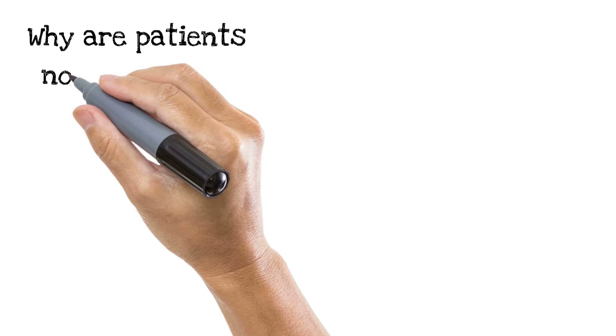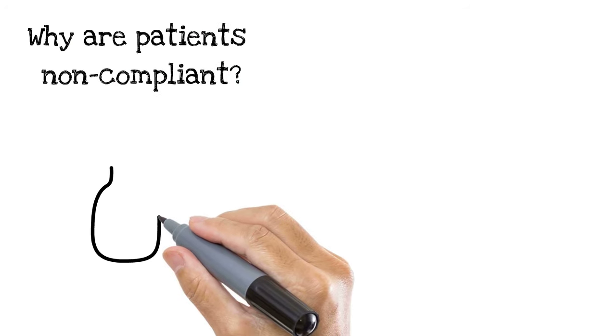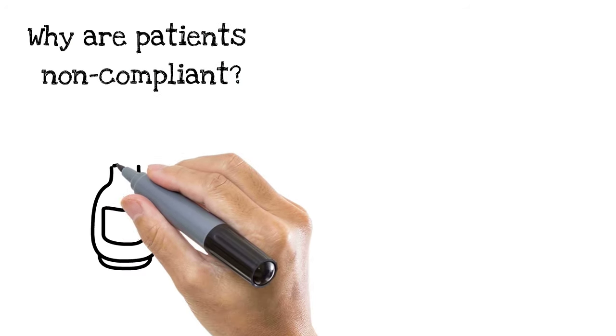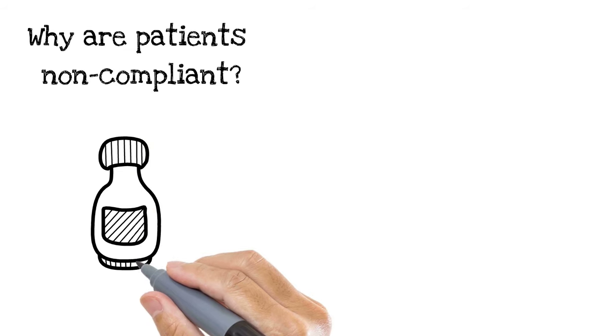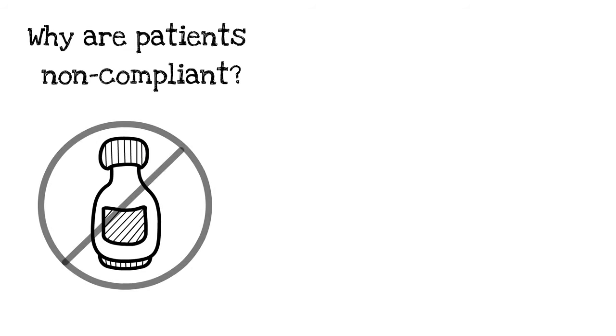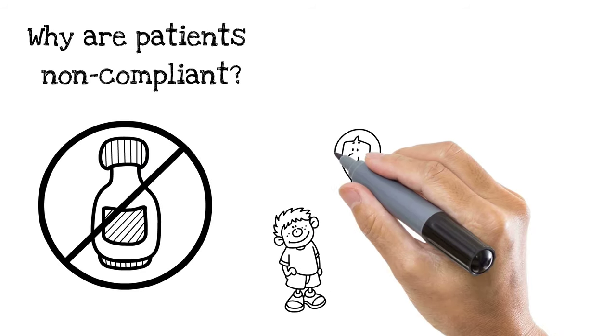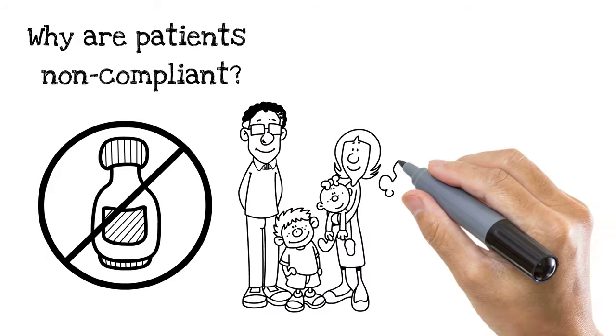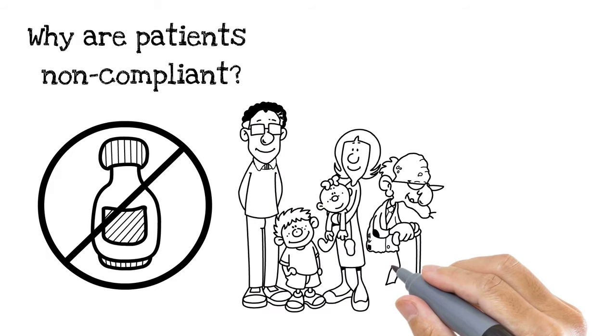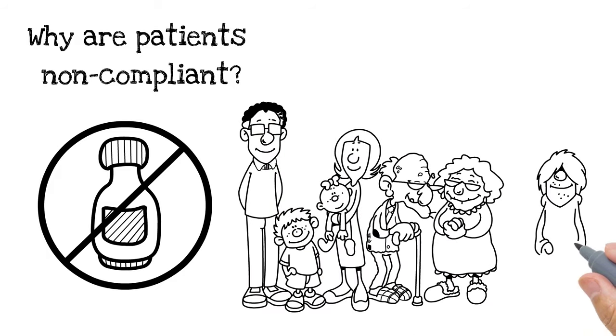Why are patients non-compliant? It's no secret that patients don't always take their medication as prescribed. Whether it's failing to adhere to a glaucoma regimen or a course of antibiotics, patients are often non-compliant.